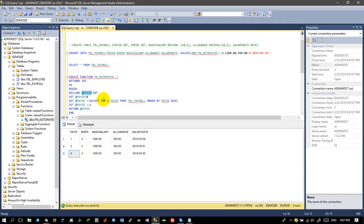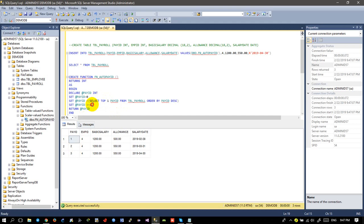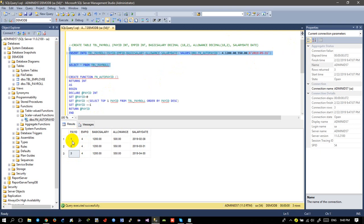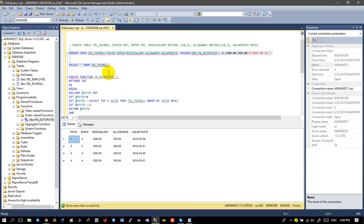We select the top value of the PayId, assign it to the variable, then set PayId plus equal to 1, so it will auto-increment. The next value should be 4 — correct. This is the auto-increment technique in SQL Server to create an auto-increment ID using a function. Thank you for watching my video, please like and subscribe to get more videos. See you next video.